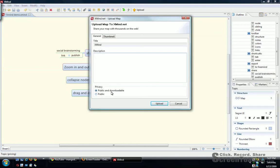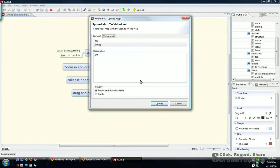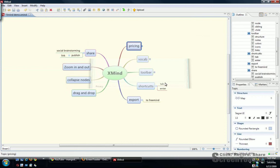You can pick public and downloadable if you want others to be able to download and adapt, or you can just make it public where they can just see it. I like letting people build off mine so I don't mind. So this is an Xmind demo. I hit upload.